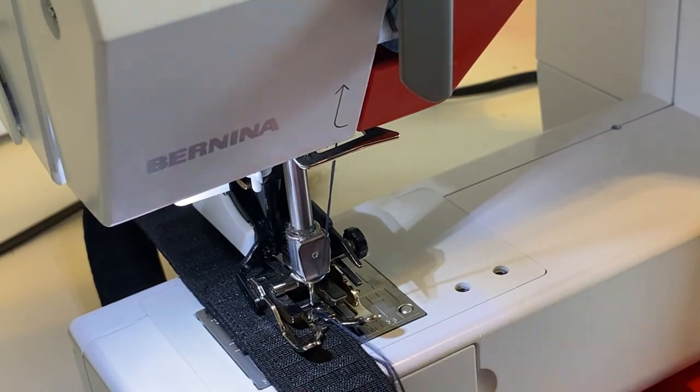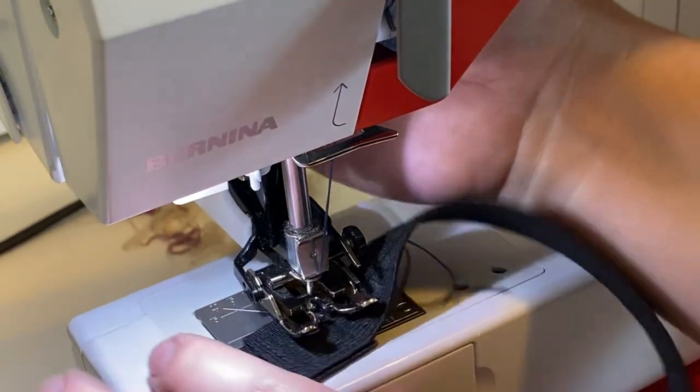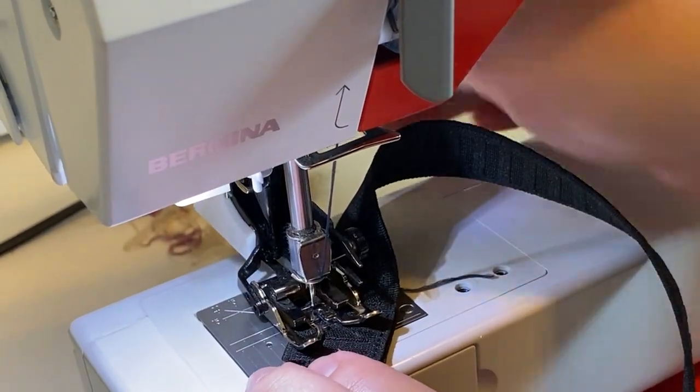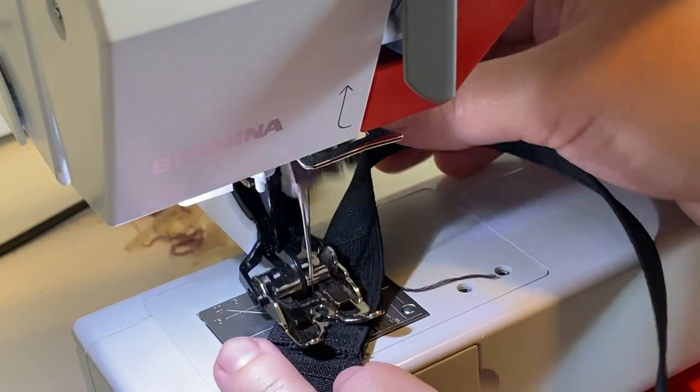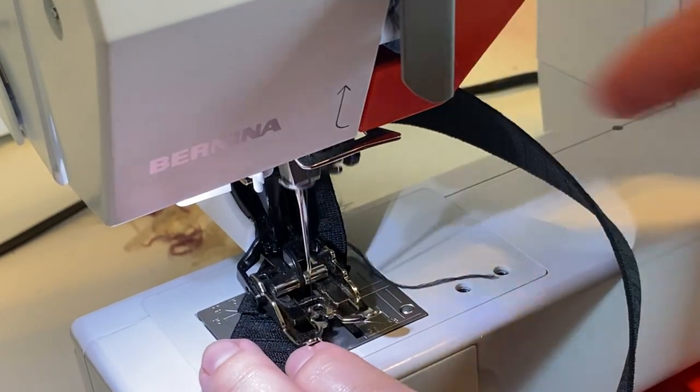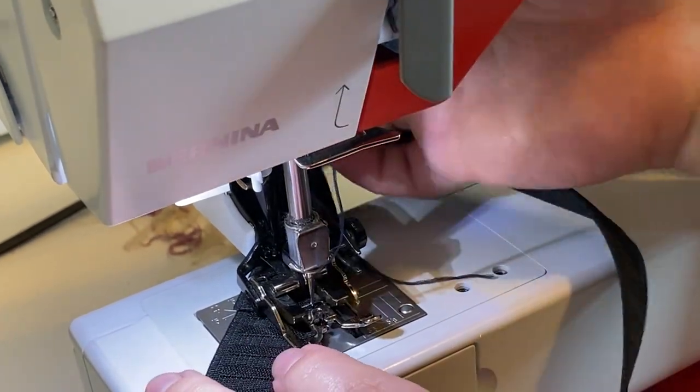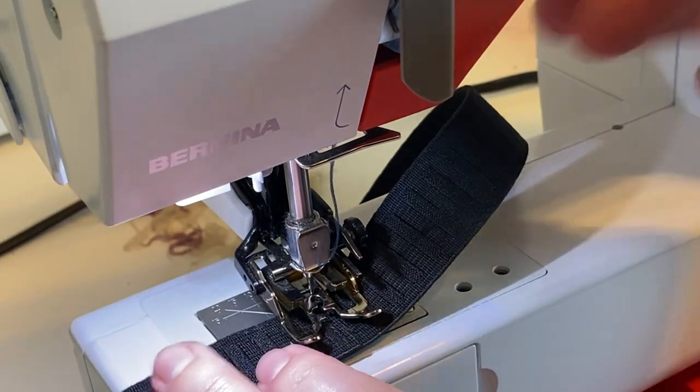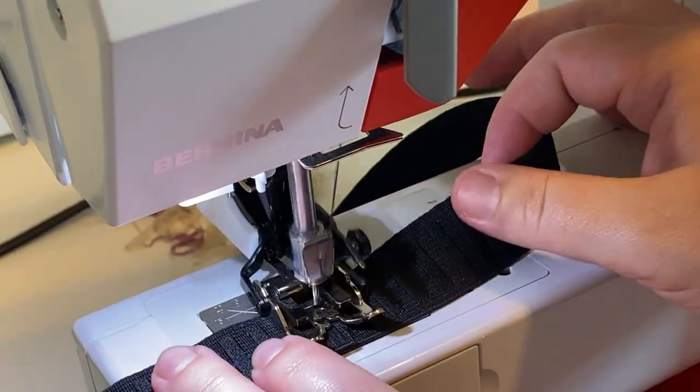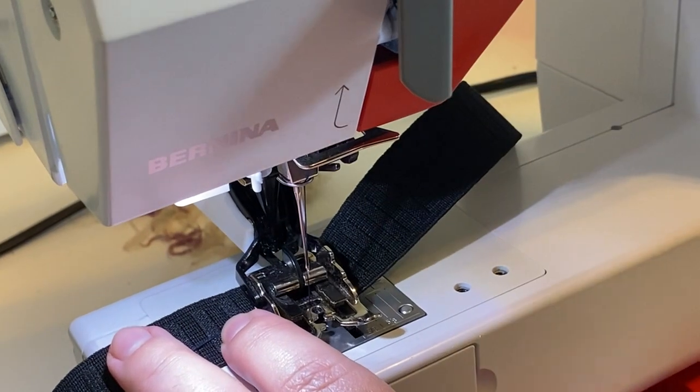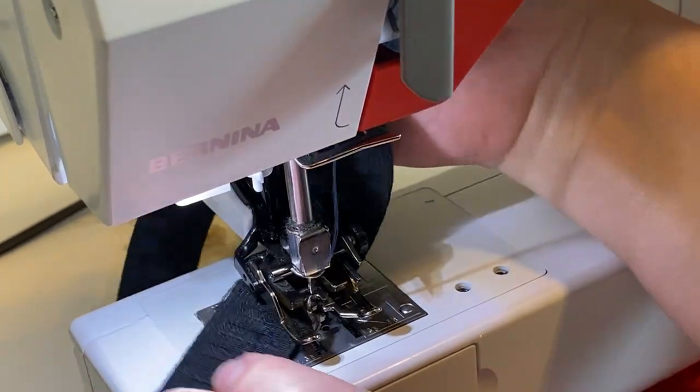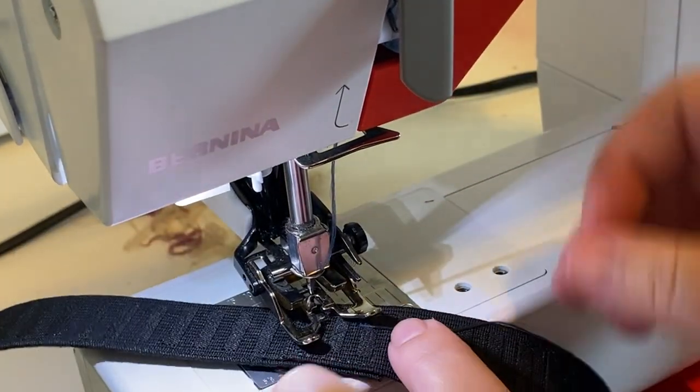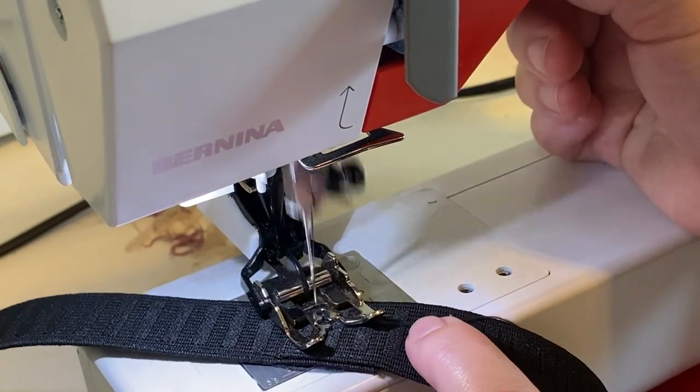When I get to this corner, I'm going to go diagonally to the other corner. I can stitch over one of my sides again so I can get to the other diagonal. And then go diagonally the other way so it makes an X.